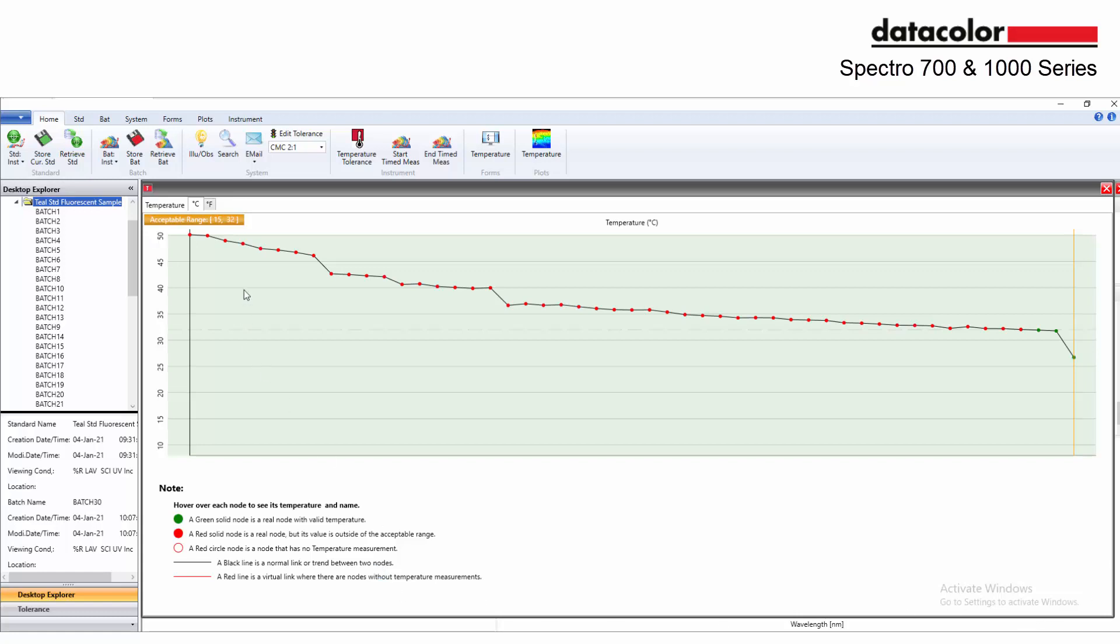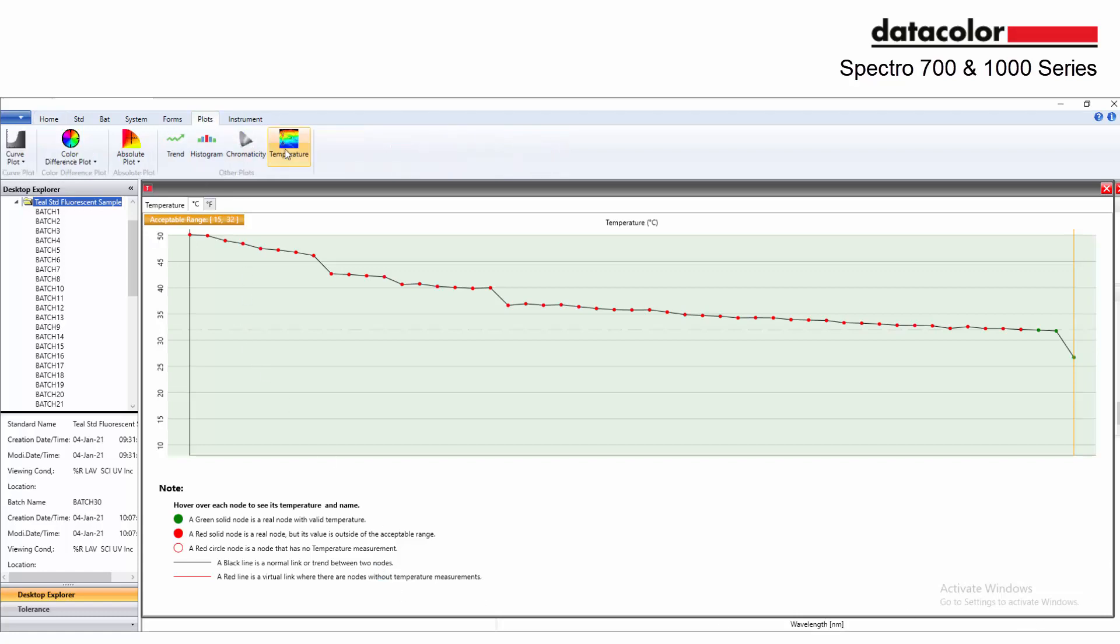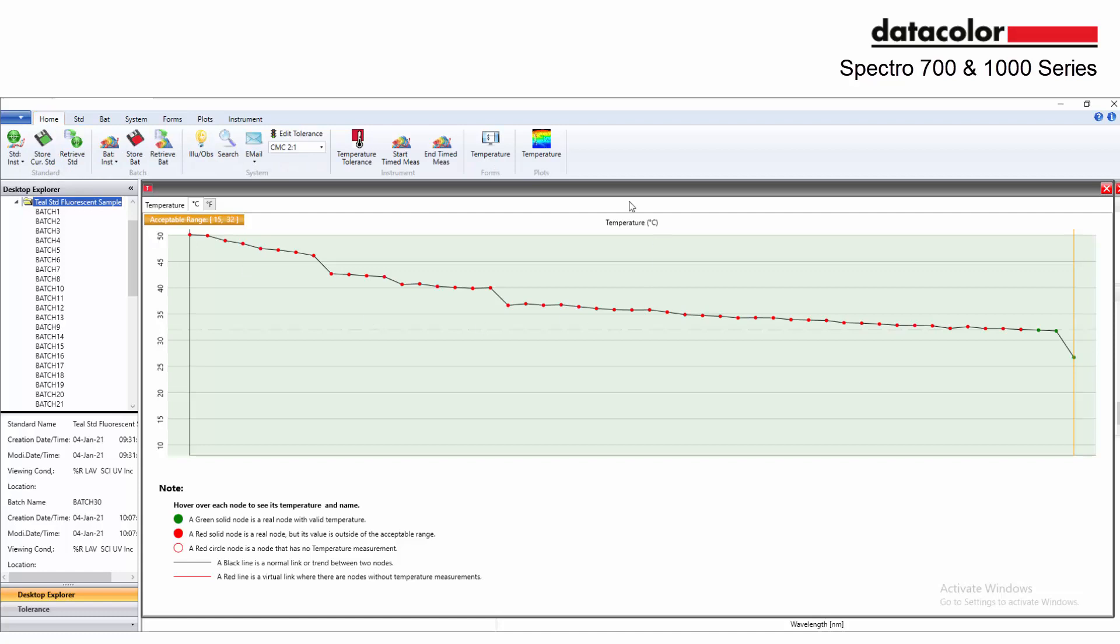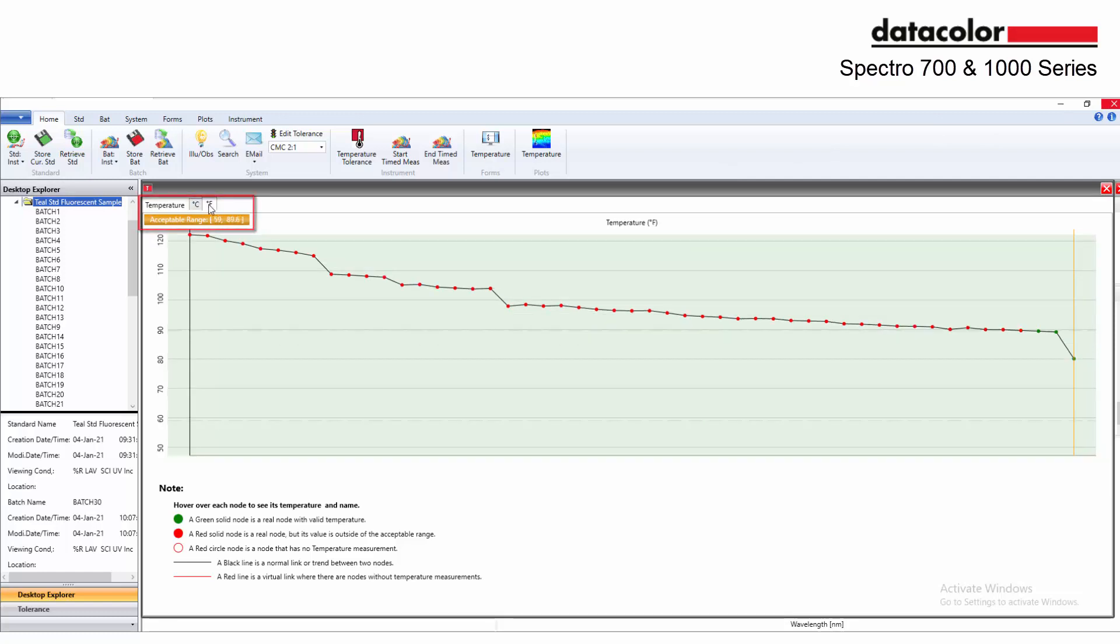This plot is available under the plots menu. A direct access icon can be added to the home bar or directly on the template as in the example. The temperature plot can be displayed both in Celsius or Fahrenheit.